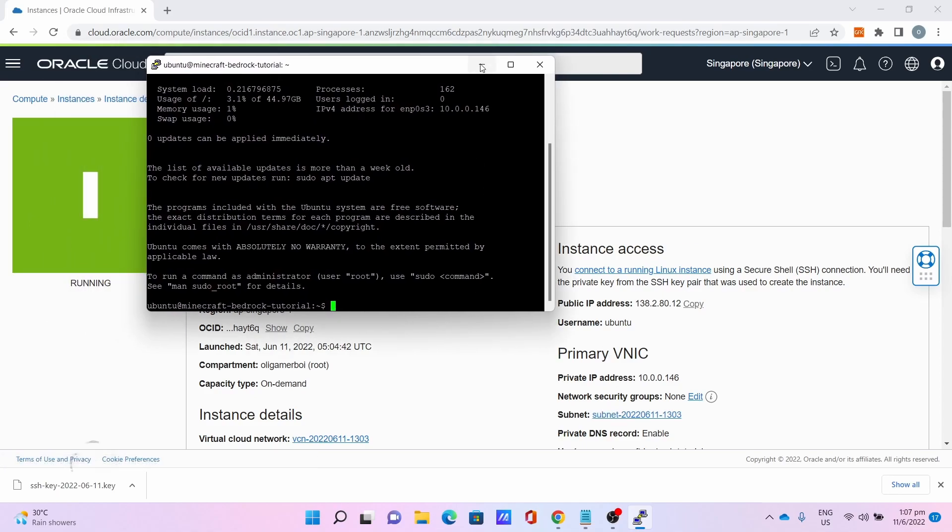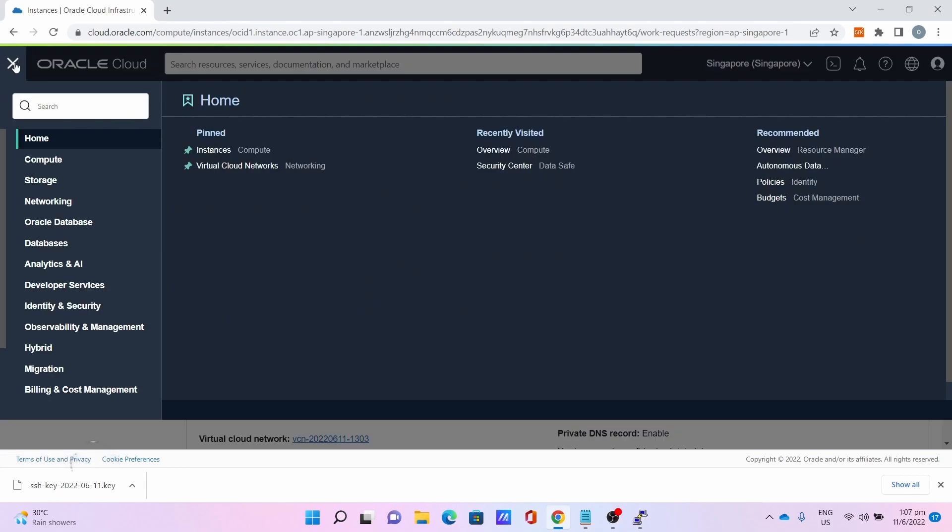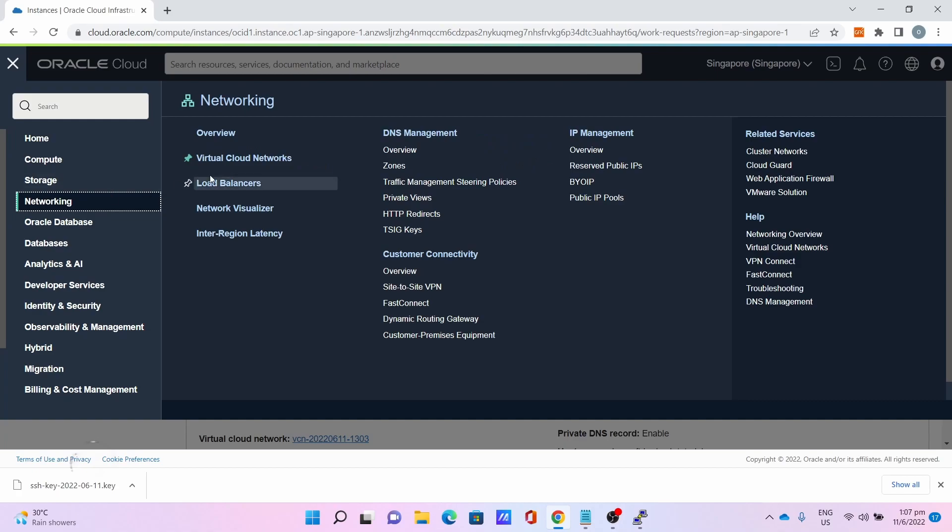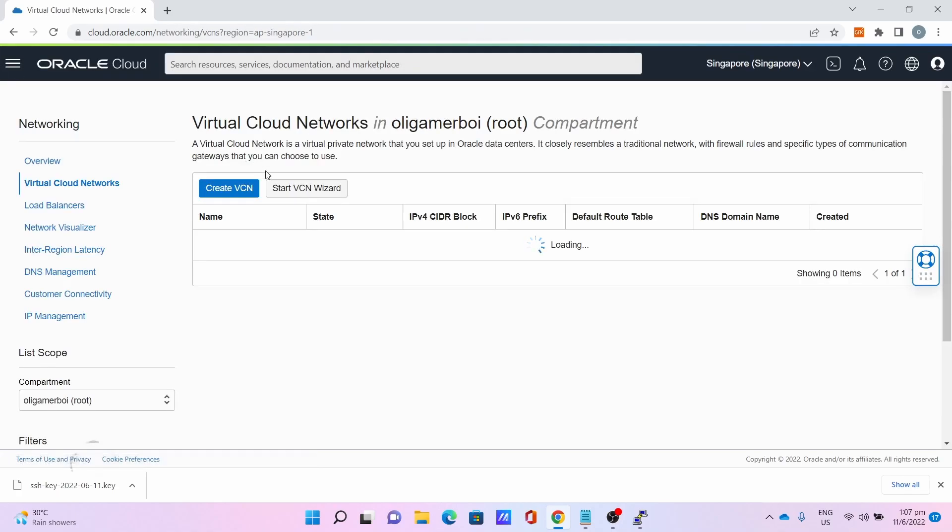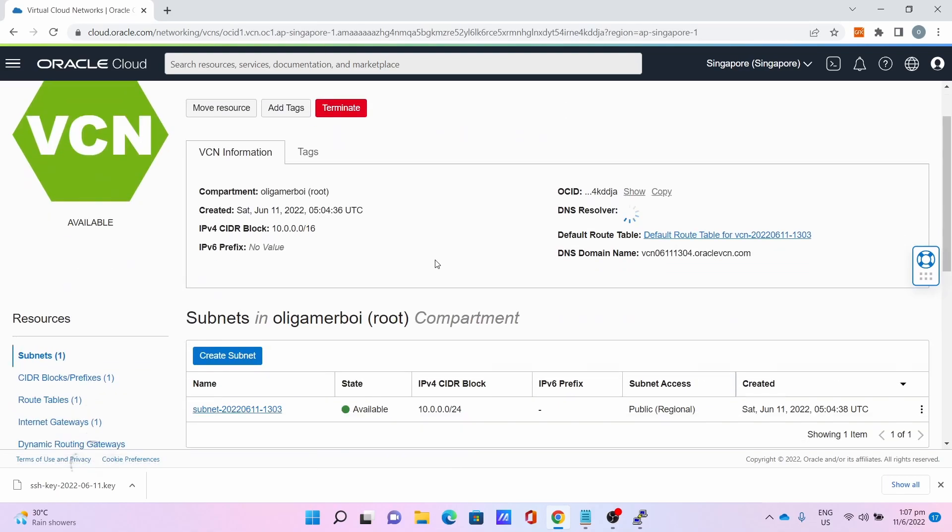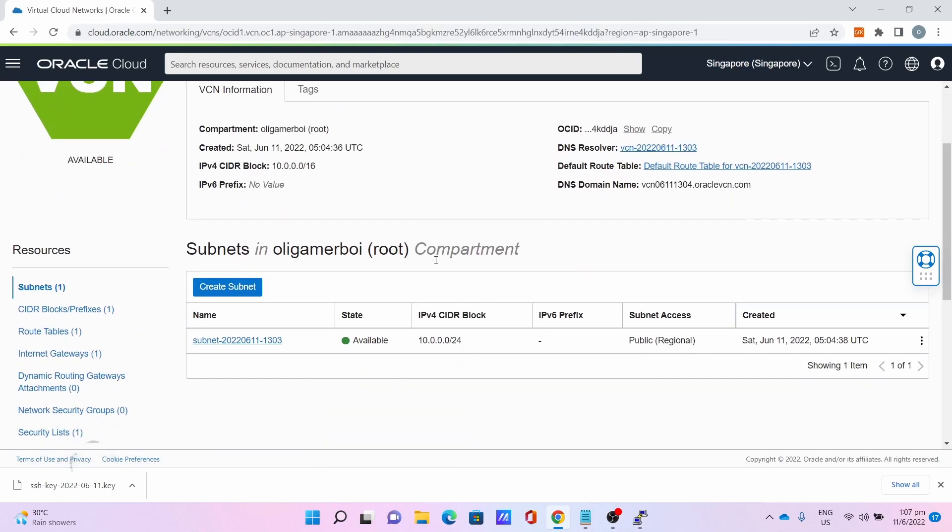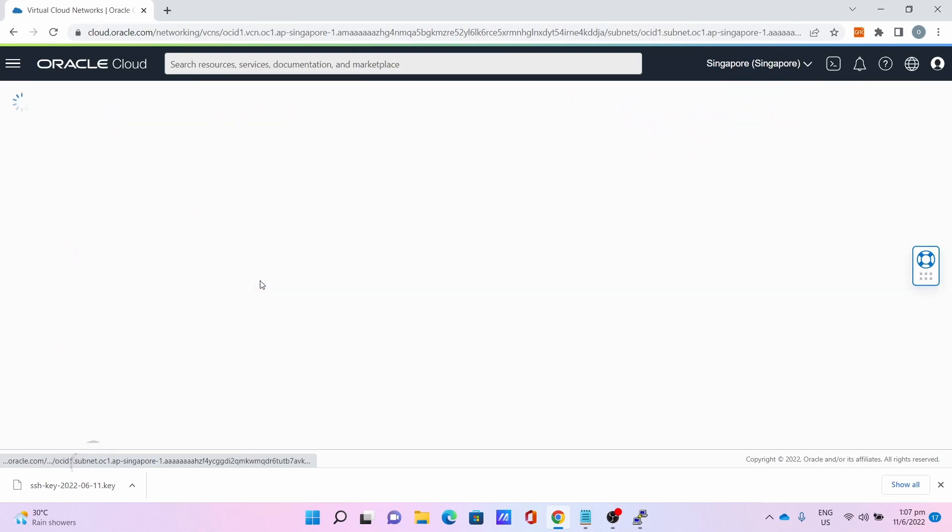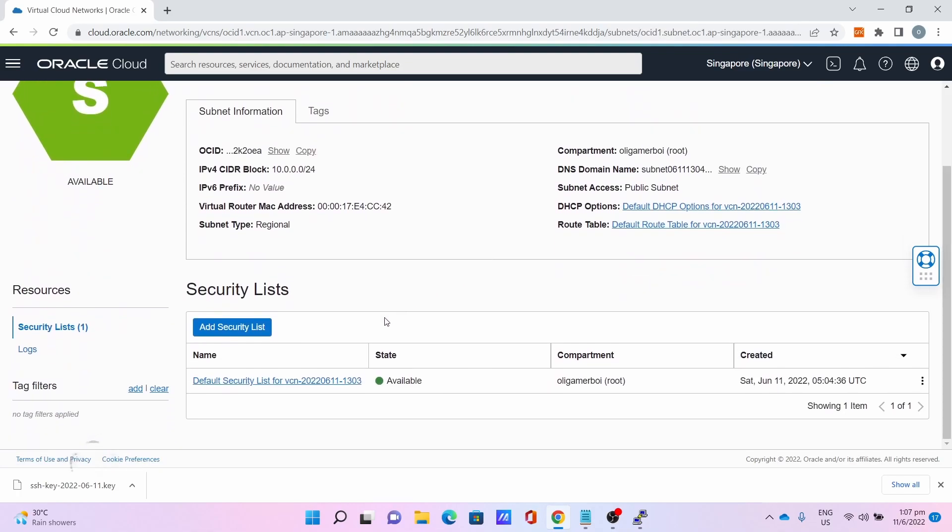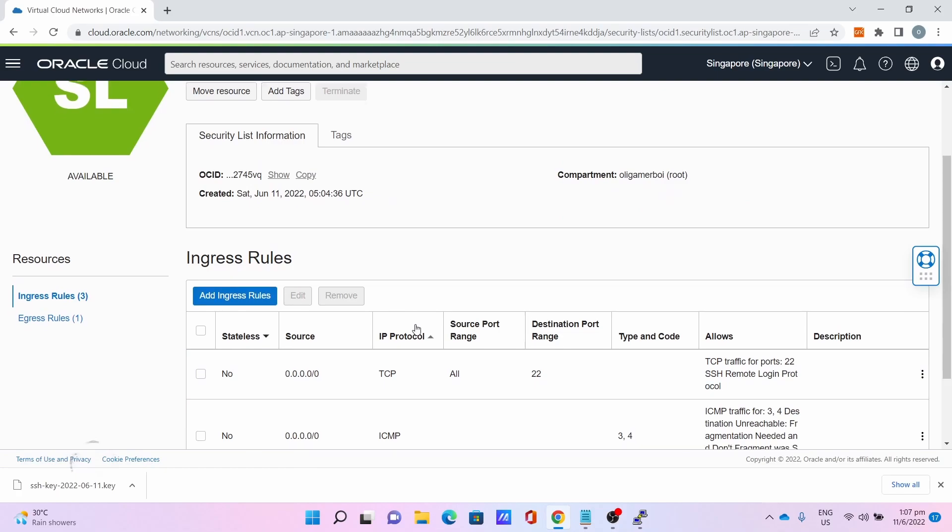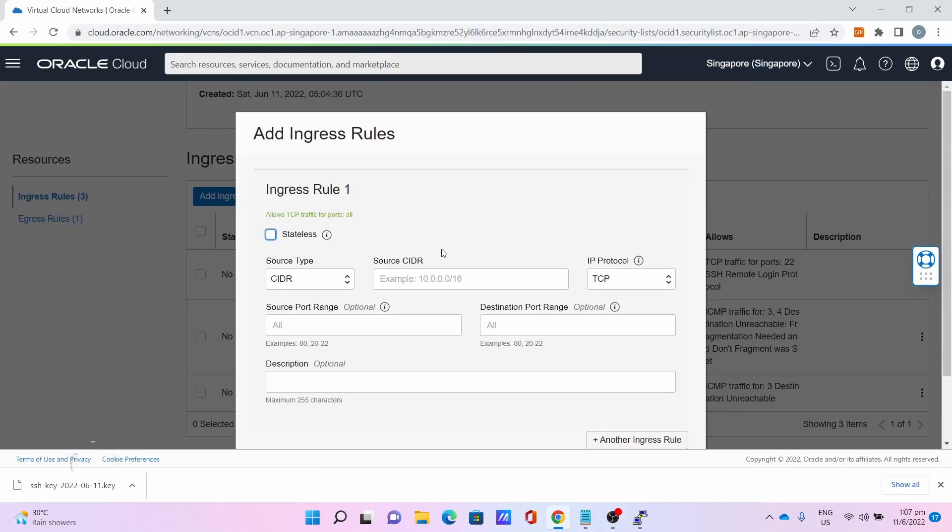Now, once the SSH is working, you can now do the port forwarding. Go to the three bars again. Networking, Virtual Cloud Network. Click on VCN. Go to Subnet. Go to Default Security. Now, we have to add a port. Add Ingress Rules.